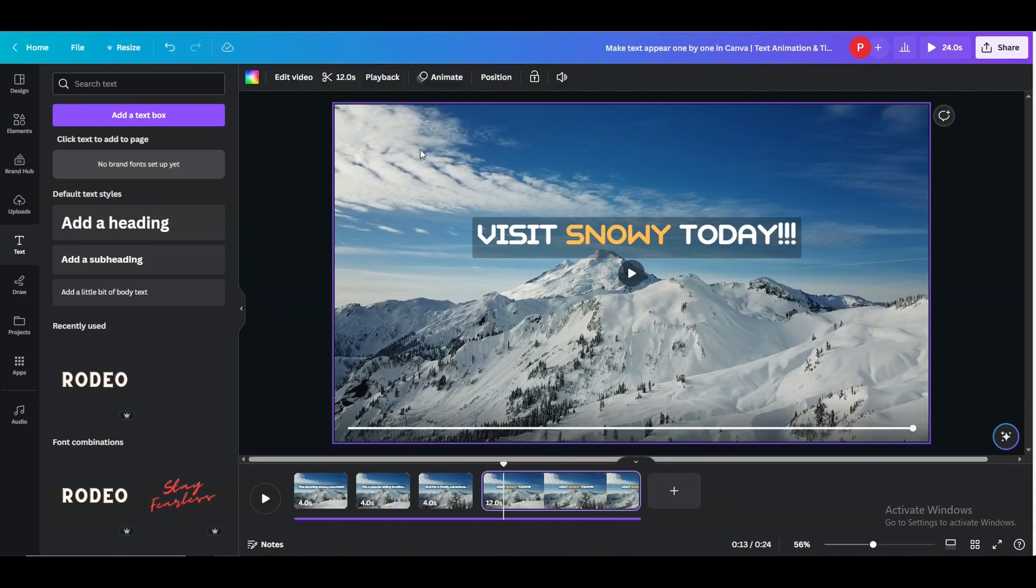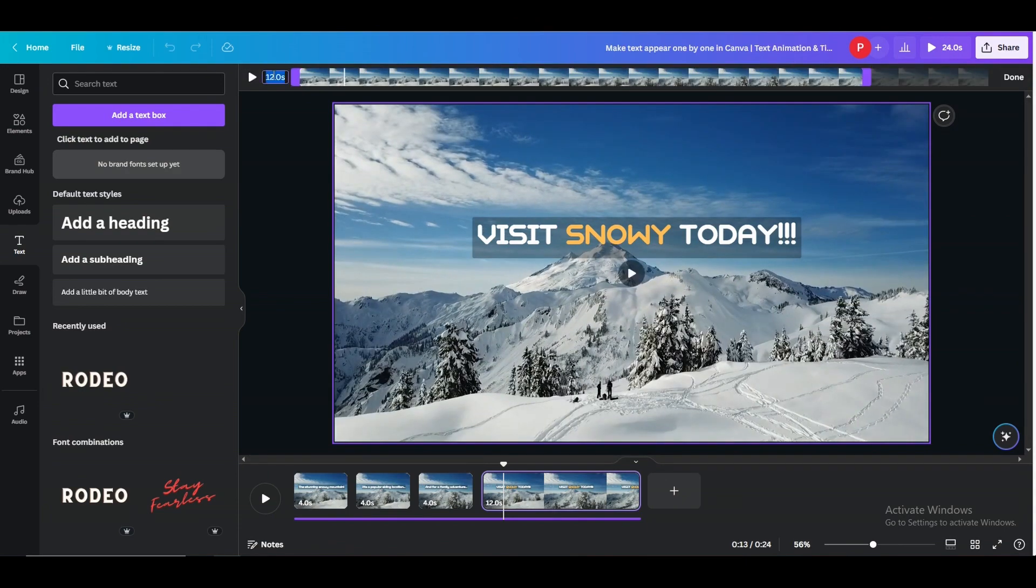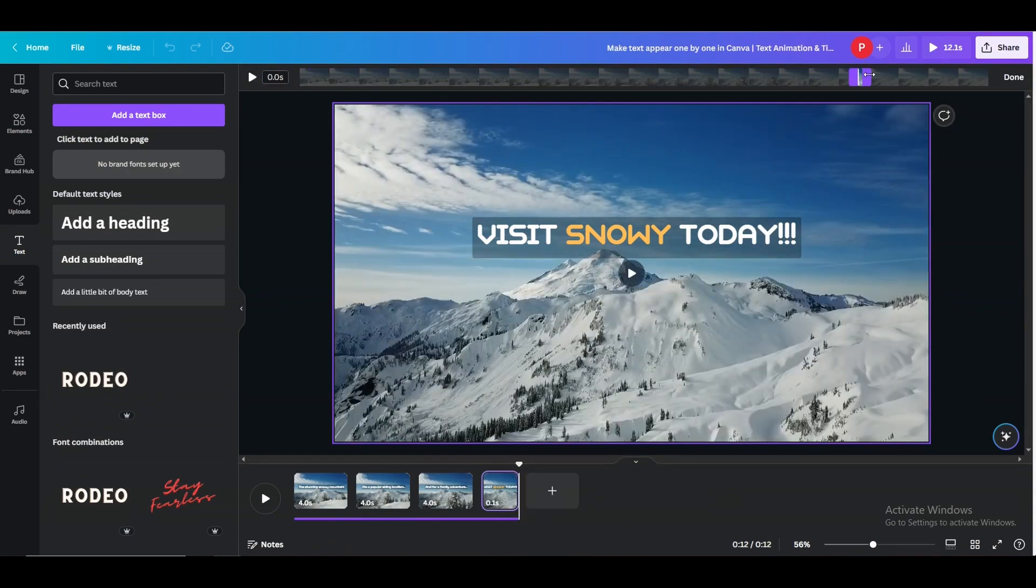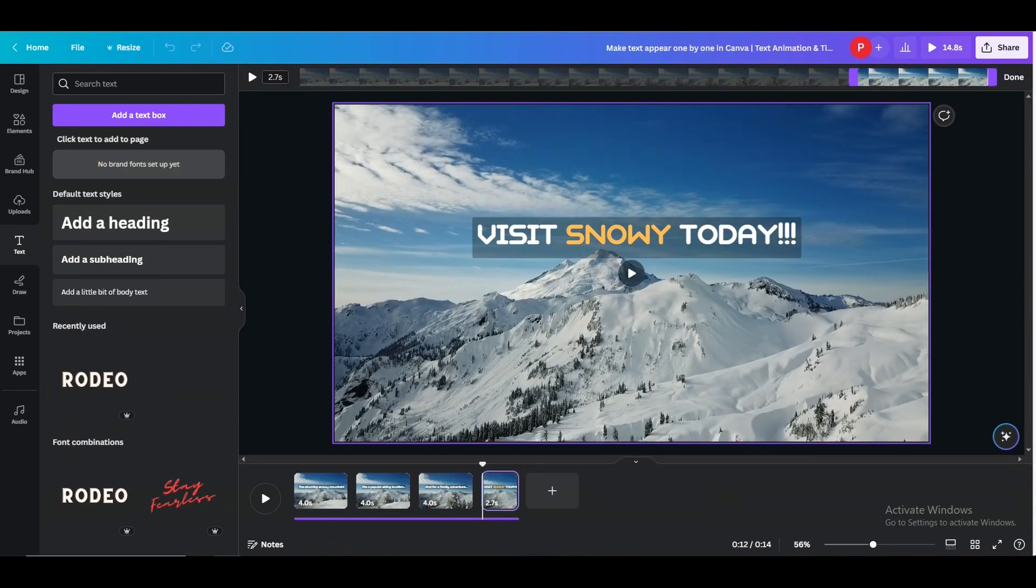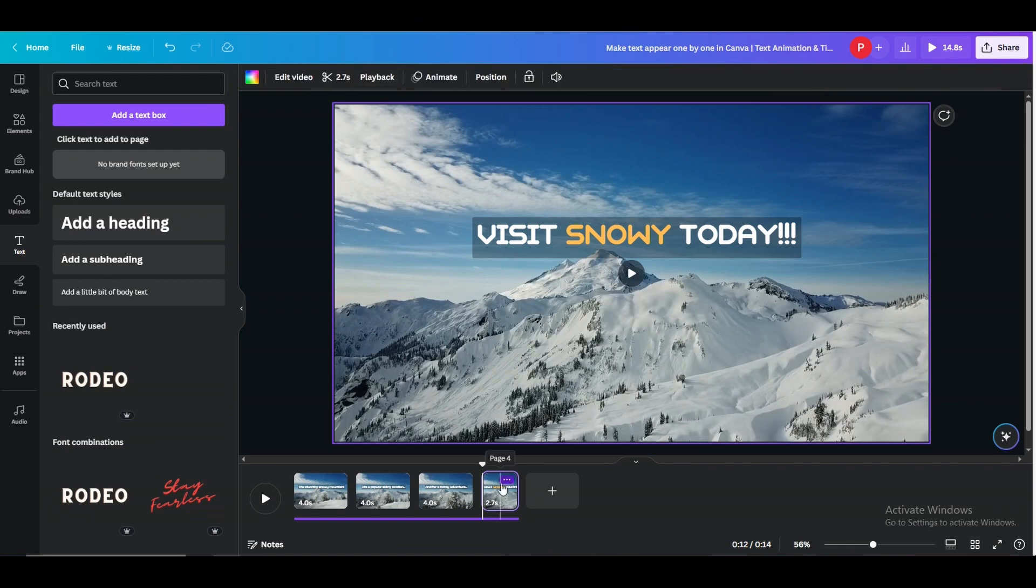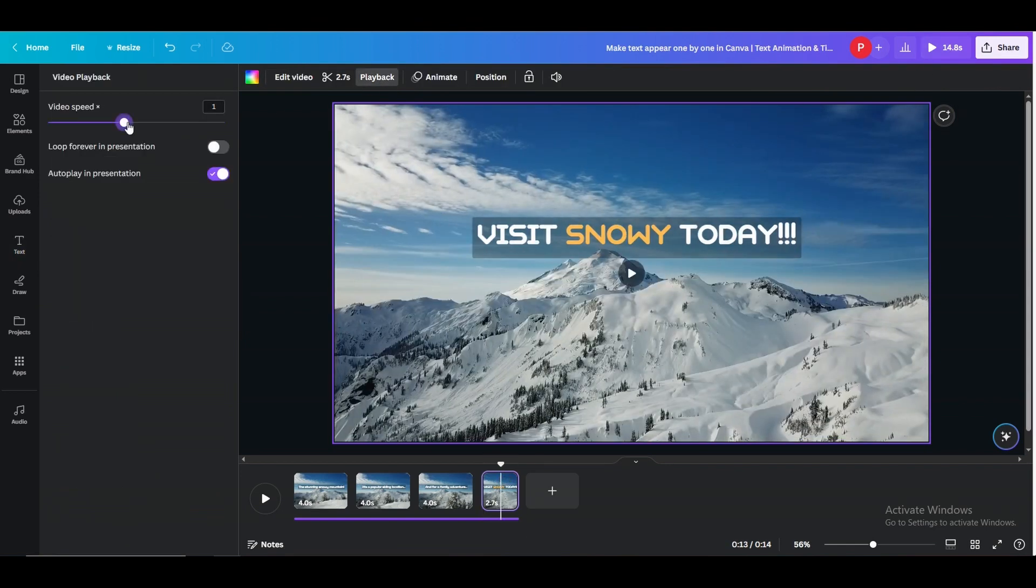This will give you exact and accurate end point of the previous video or previous slide.